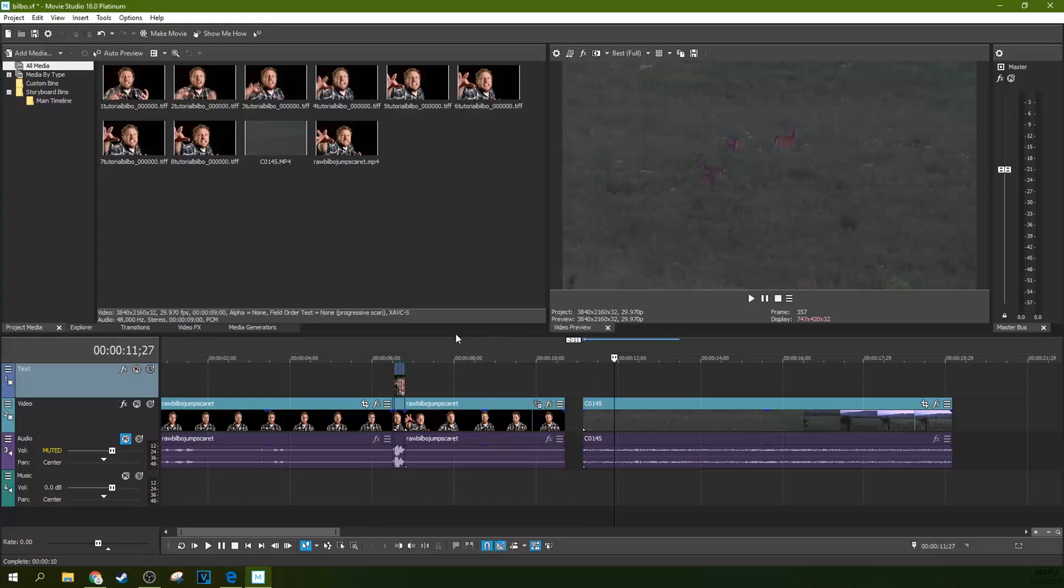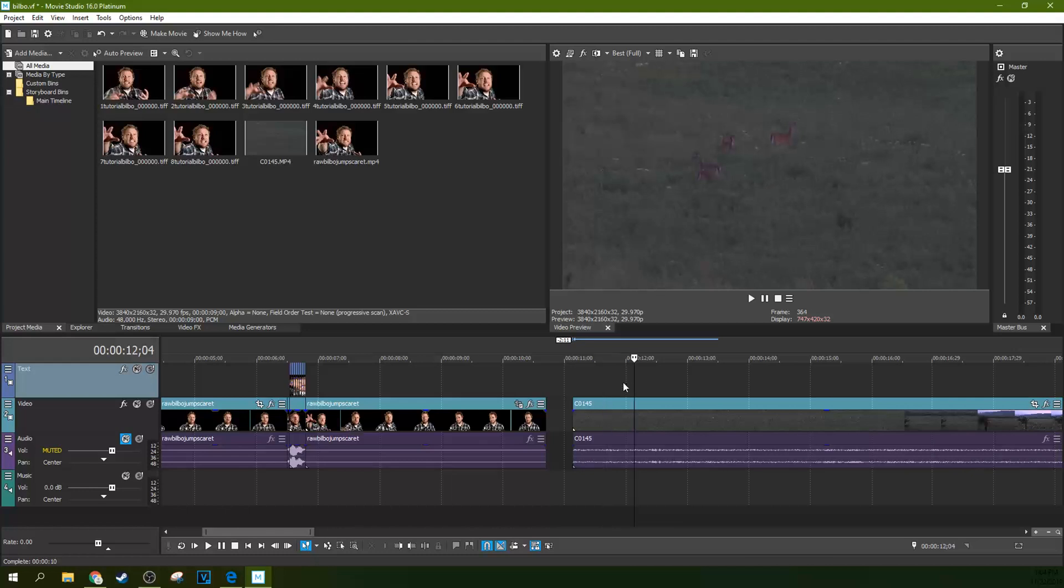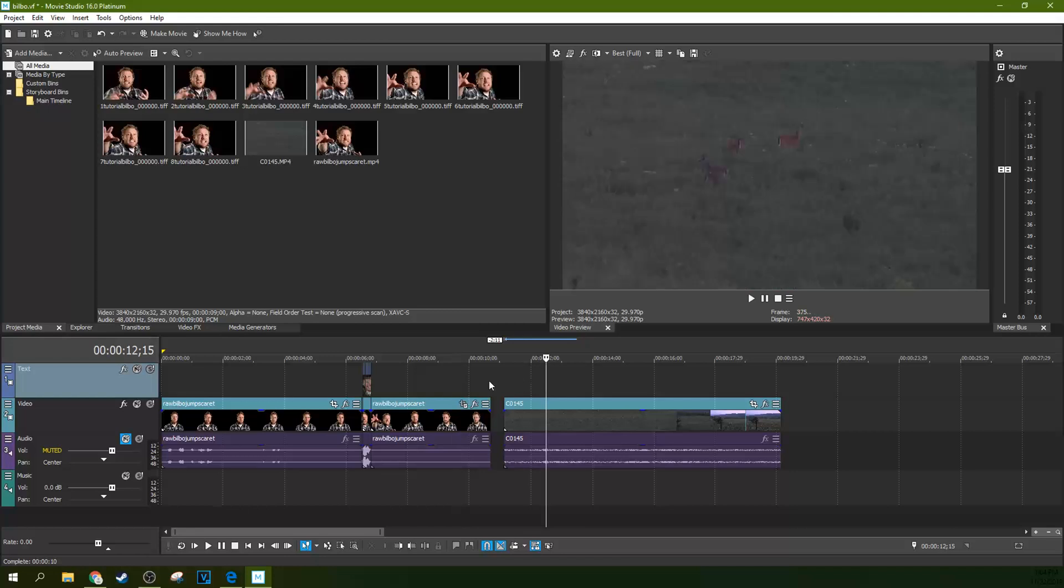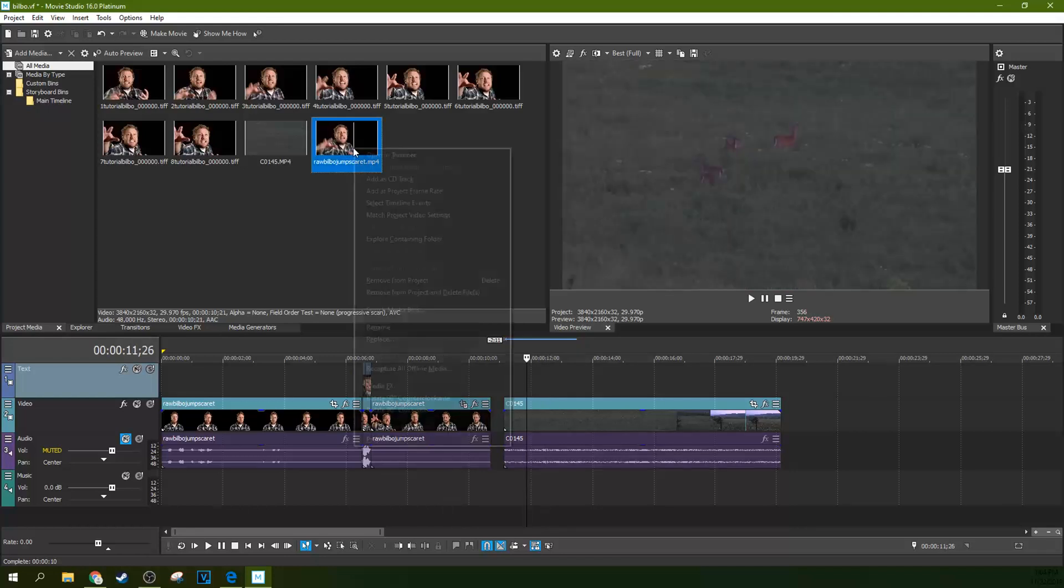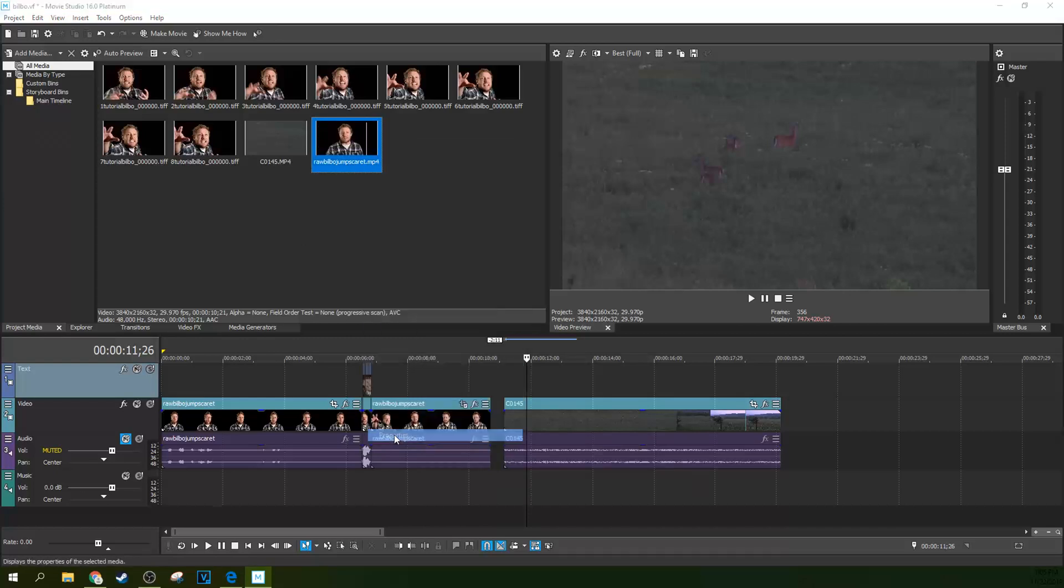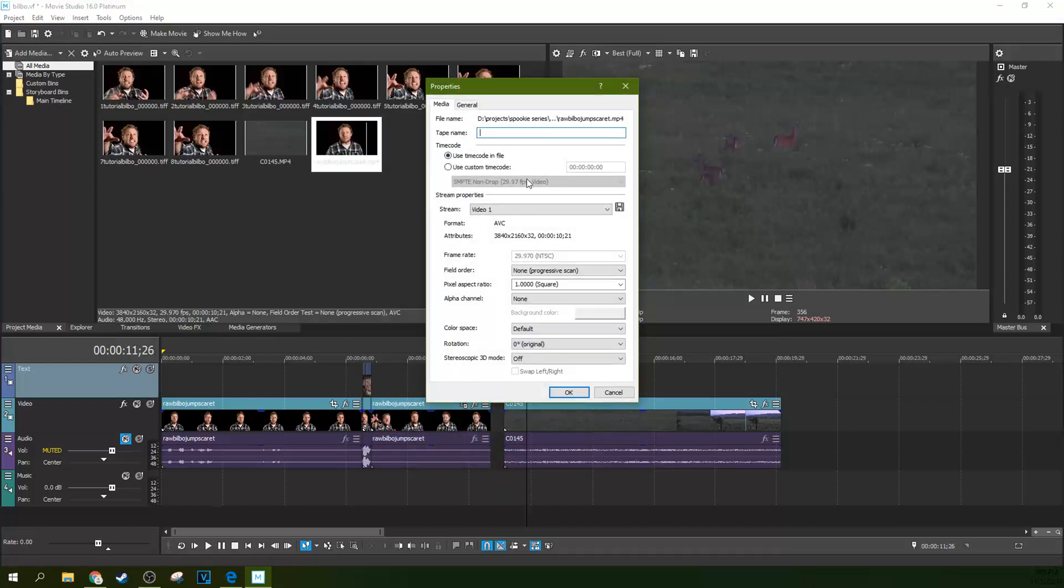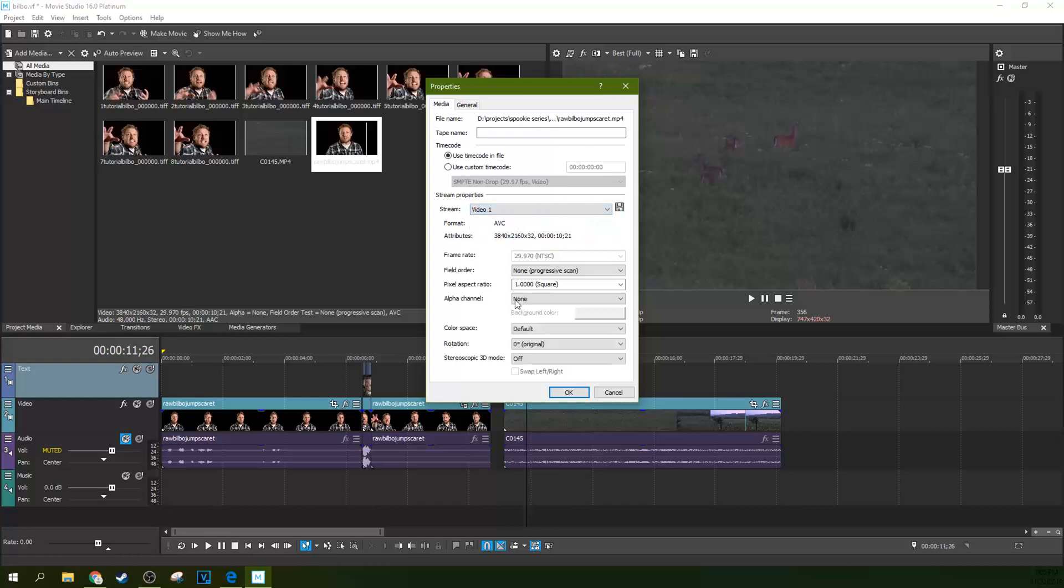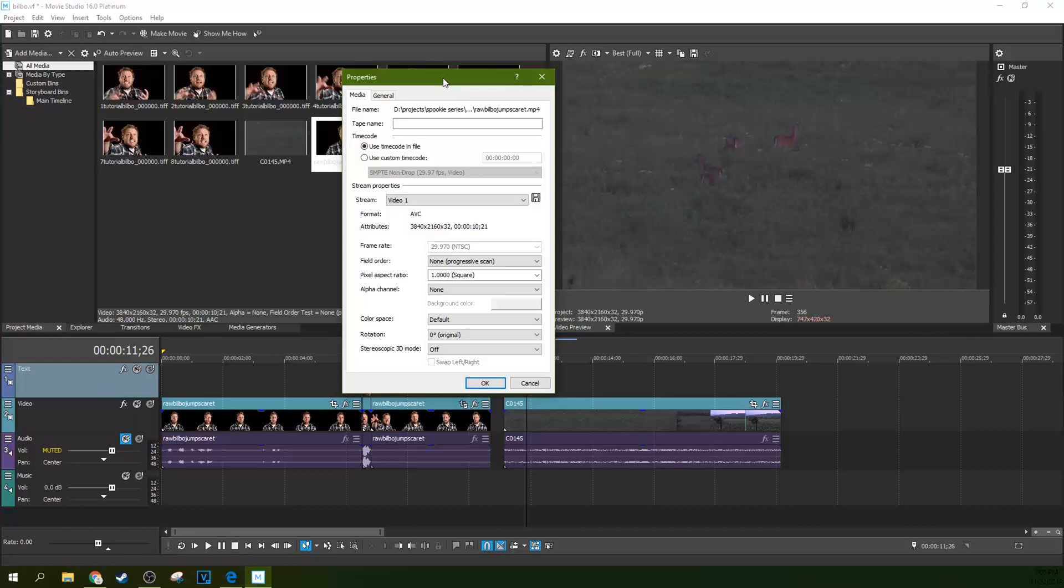So with that in mind what I want you to know is that your project settings have everything to do with, you guessed it, your project. Your project has everything to do with what your primary source footage is. If you're using primarily like pre-rendered footage or footage ripped from YouTube, if you look at your properties for the footage like this footage right here, if I right click and have properties, you can see some standard things about it. It's an SMPTE non-drop frame, 29.97 frames per second video, it has 48,000 Hertz sample rate.